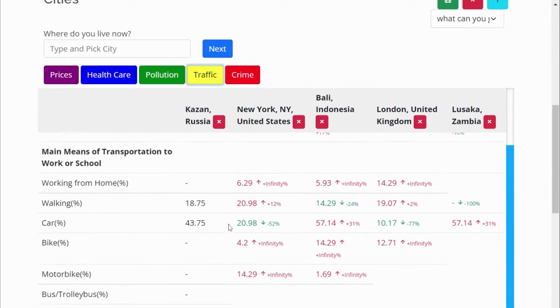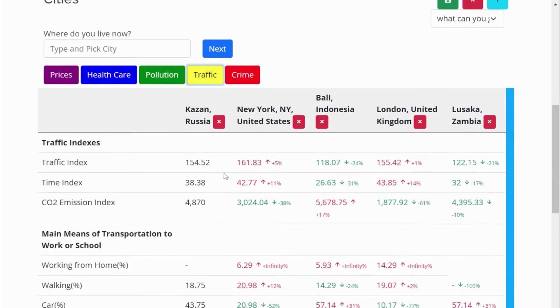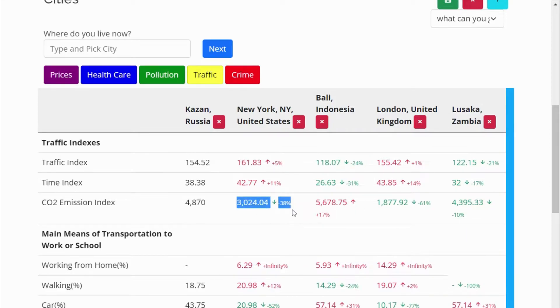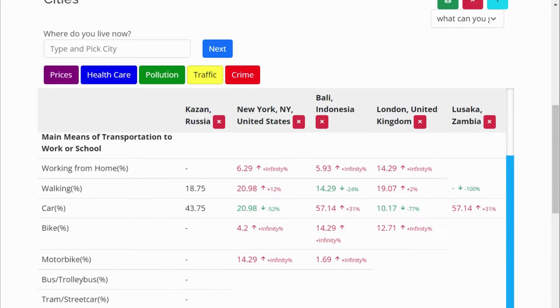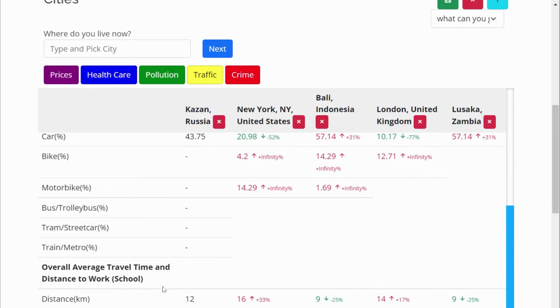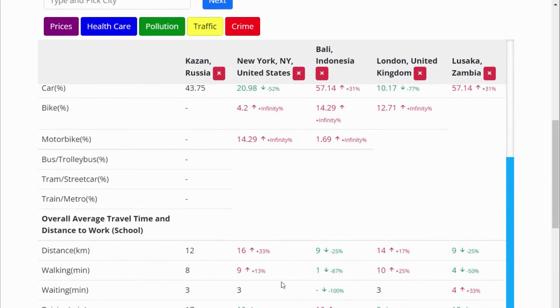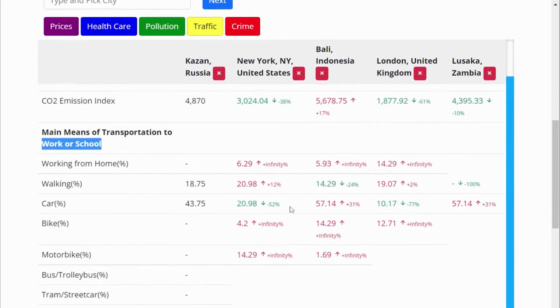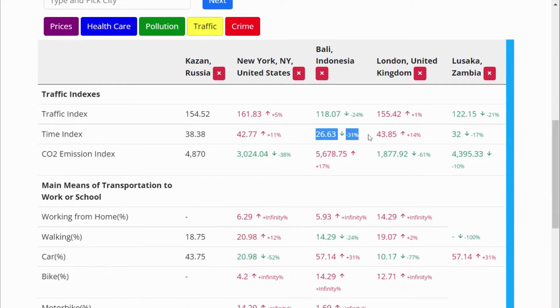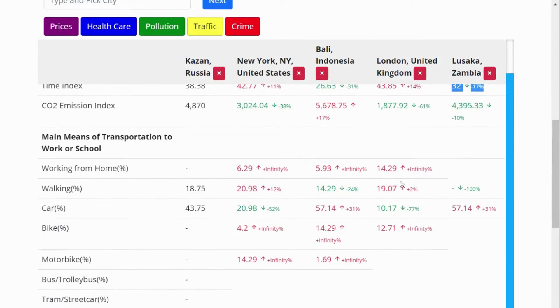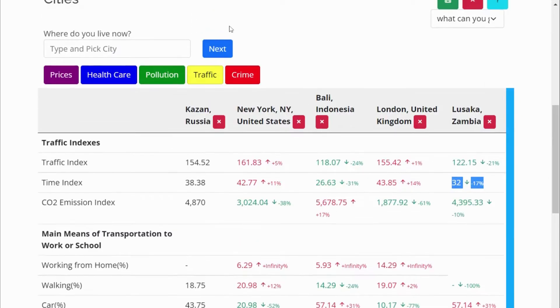Traffic indexes include time index, CO2 emission index, transportation to work or school, overall average travel time, and distance to work. Red mark cities have too high traffic, and green mark cities have low traffic.